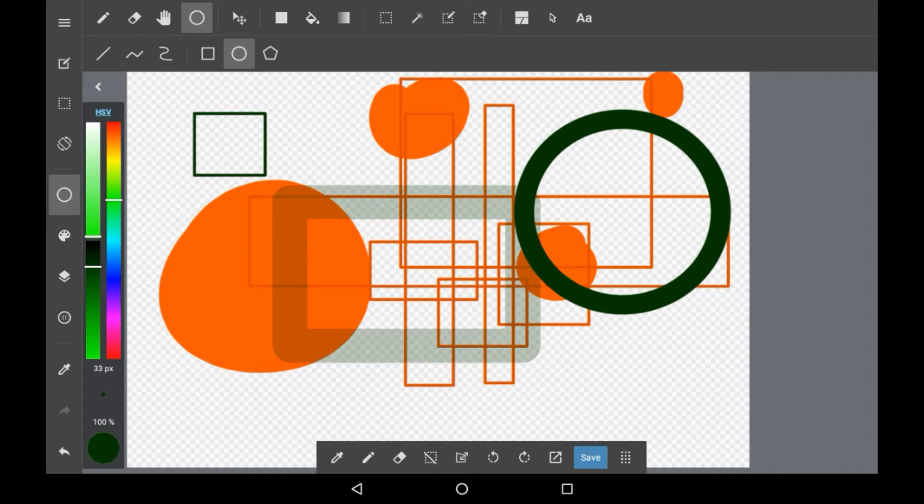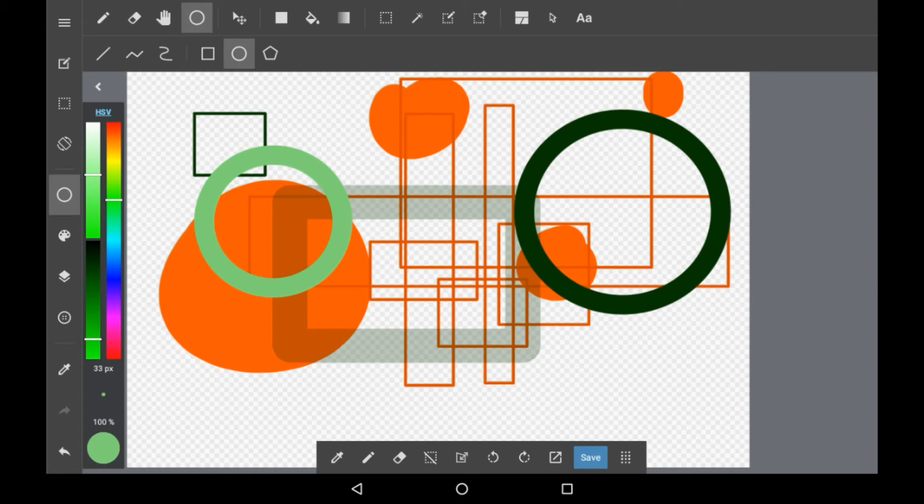It works in the exact same way as the square tool - if you change the color of your brush, the color of the shape will change. If you change the width, that will change too.